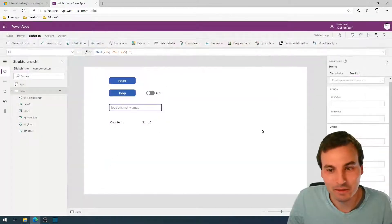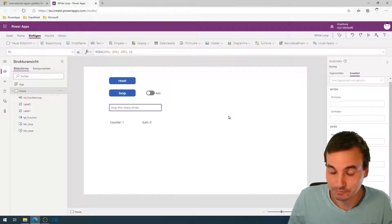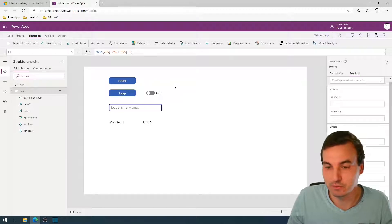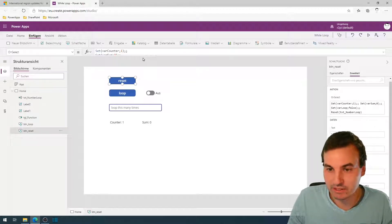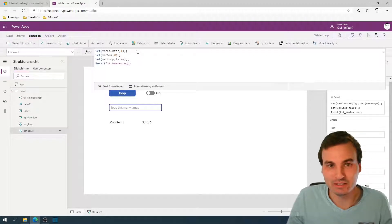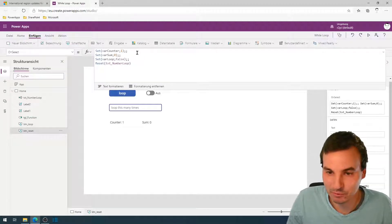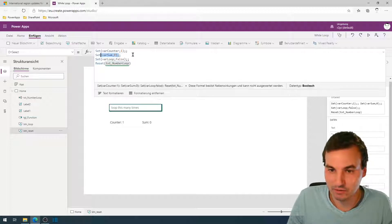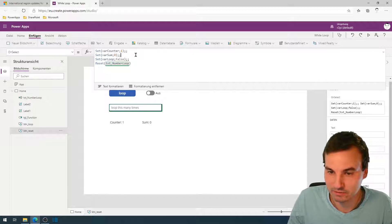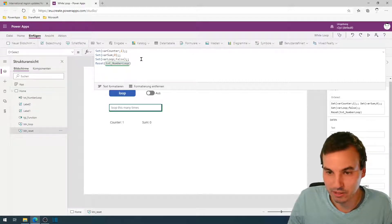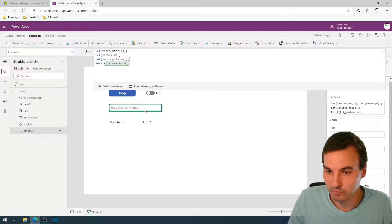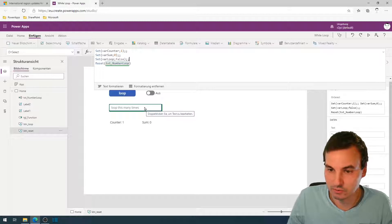I already prepared something. I started with an empty canvas app and put in all the necessary controls we need for the while loop. We have a reset button which initializes our variables. We have a counter, a sum variable to sum up the counters, a loop variable as a helper, and a text input field where we can type in how many times we want to loop.